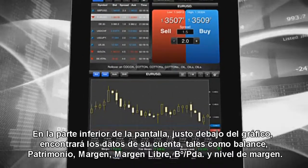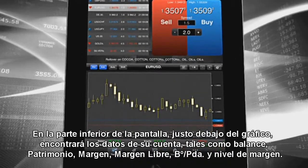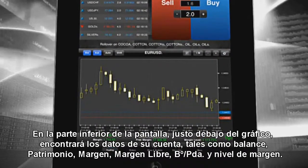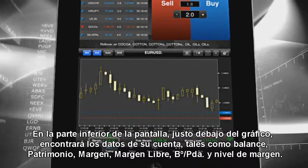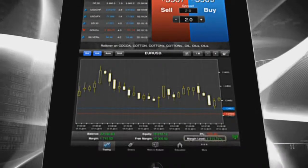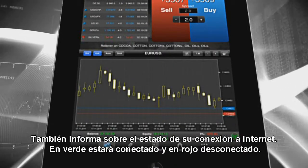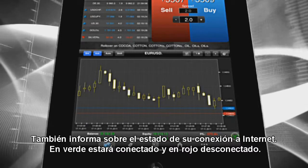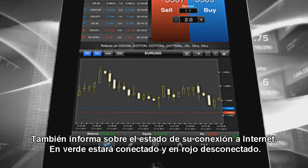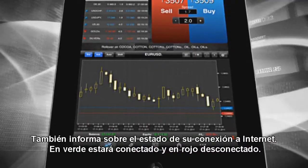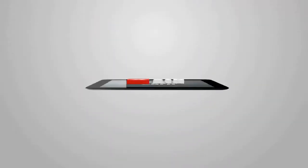At the bottom of the screen, you will find your financial data such as balance, equity, margin, free margin and margin level. There is also an indicator showing whether you are connected to the internet or not — green flashing for connected and red for disconnected.